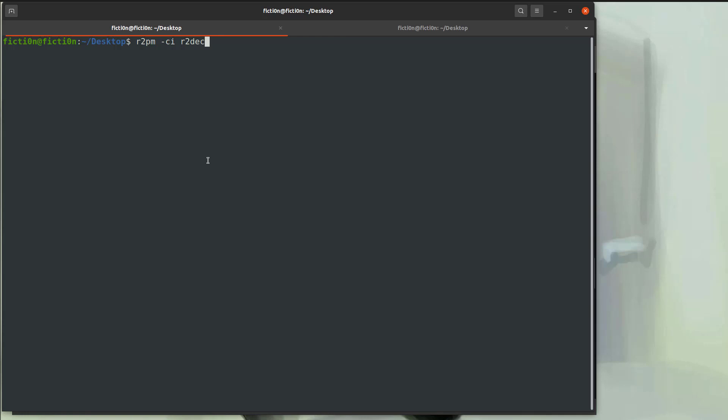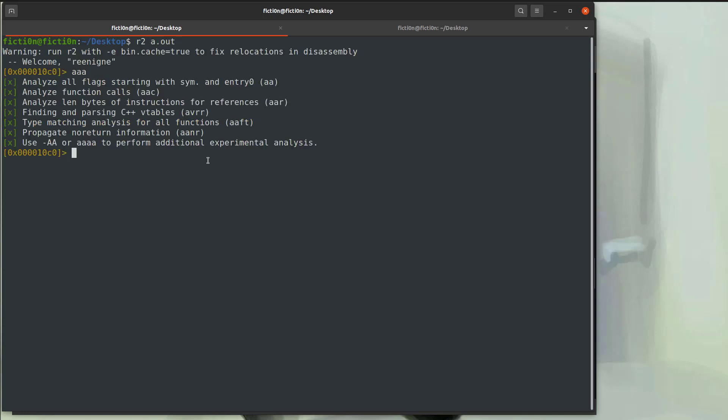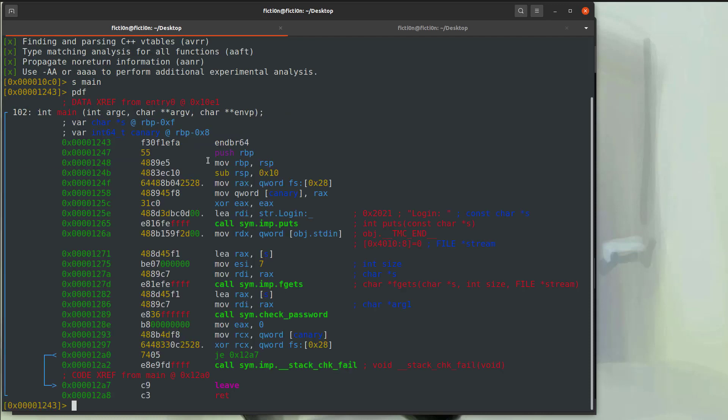Now, once those are all installed, you should be able to decompile the code. So if we do R2 a.out again, and we do analysis again, we're going to seek to our main function and PDF, right?